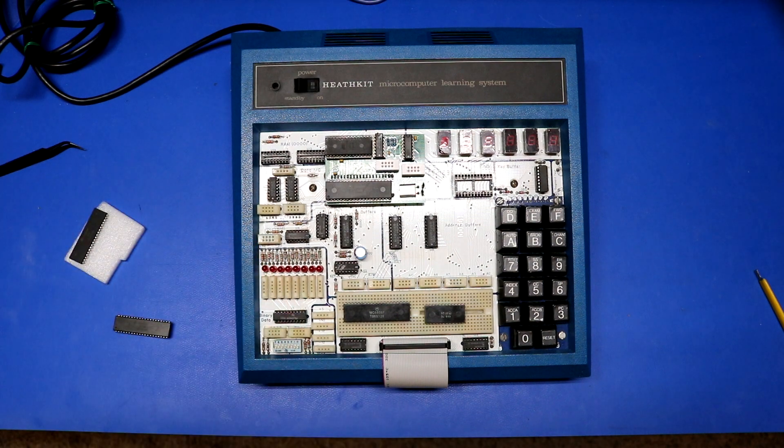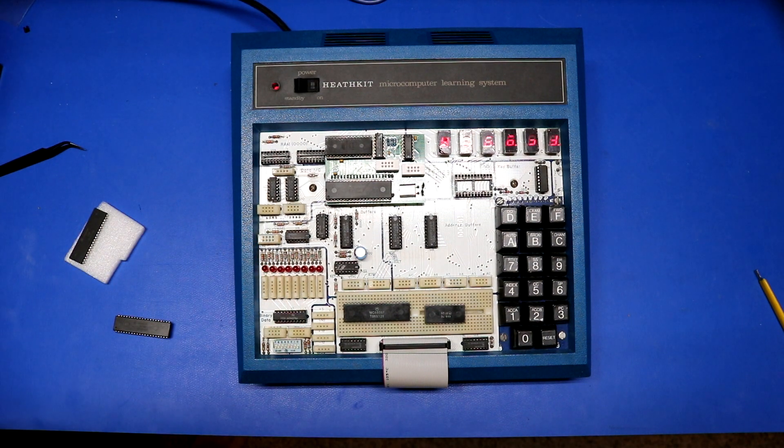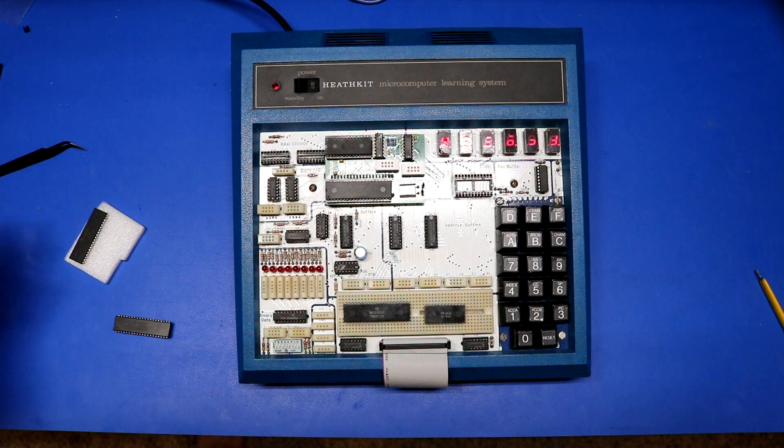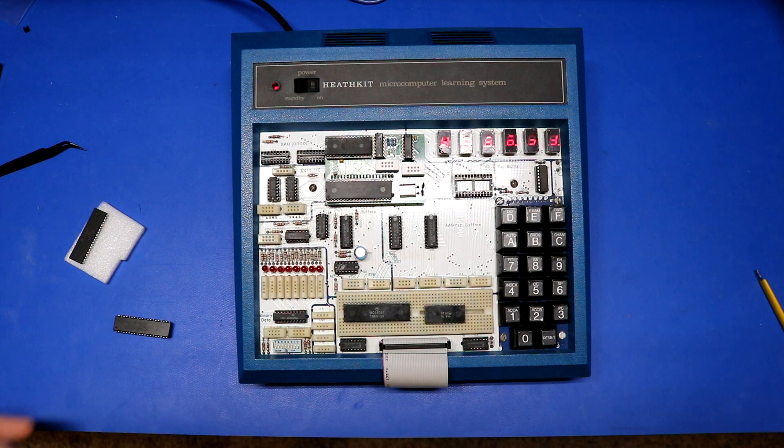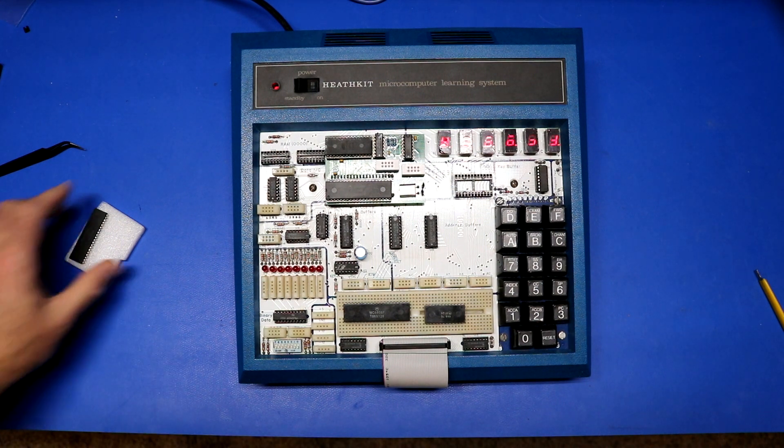But let's put it back on here again. Got it seated properly. And let's try, I plugged it back in, let's try to diagnose what is going on.